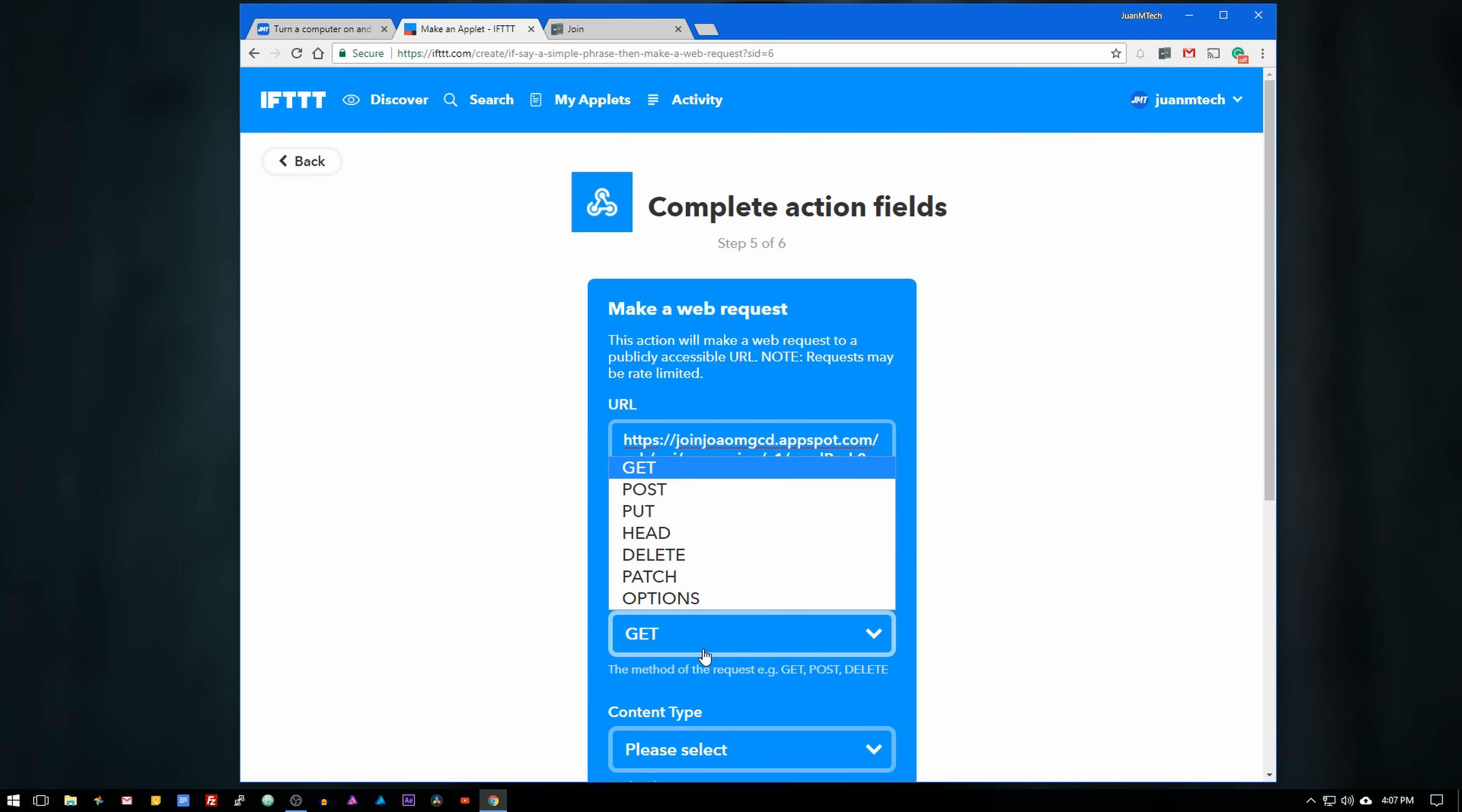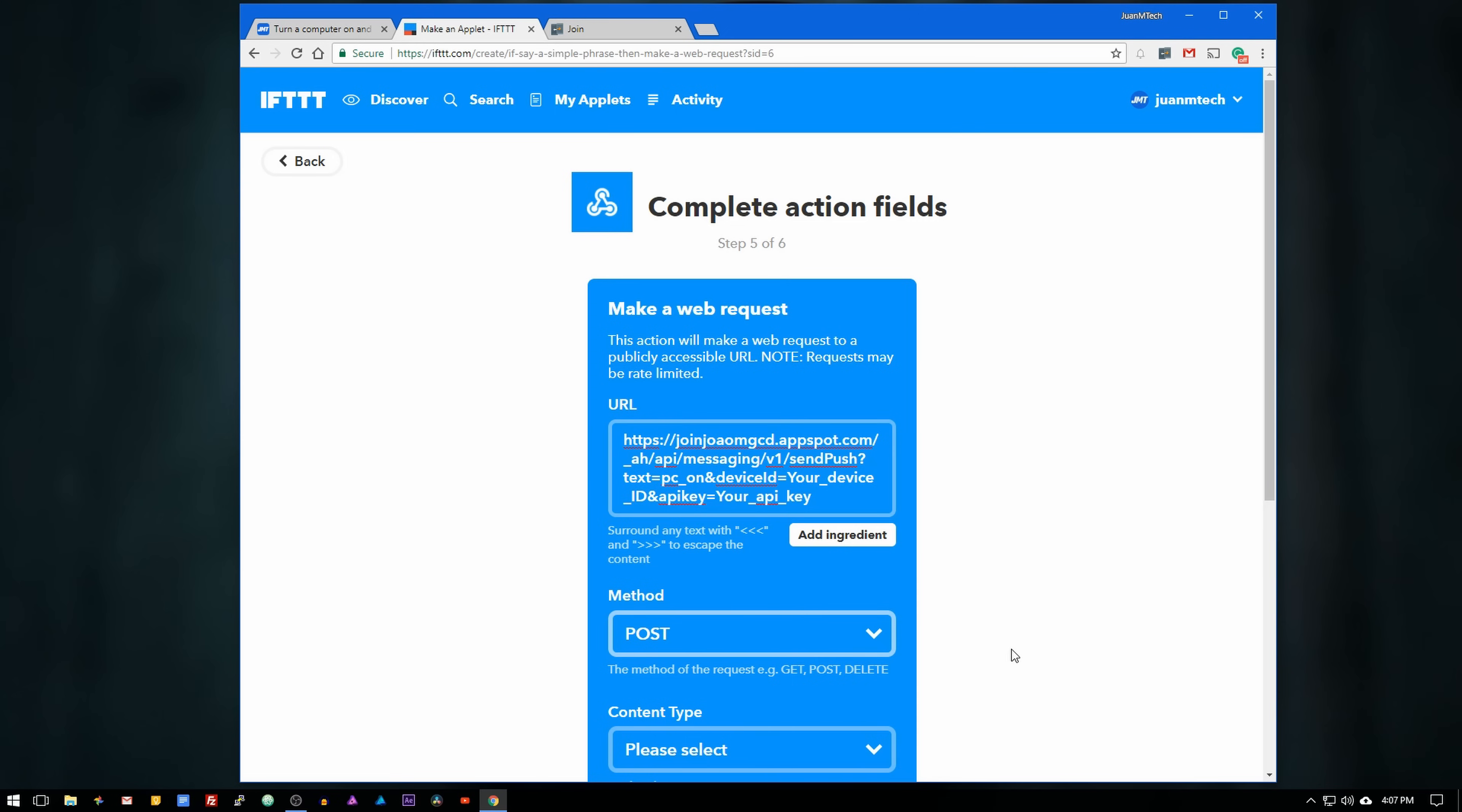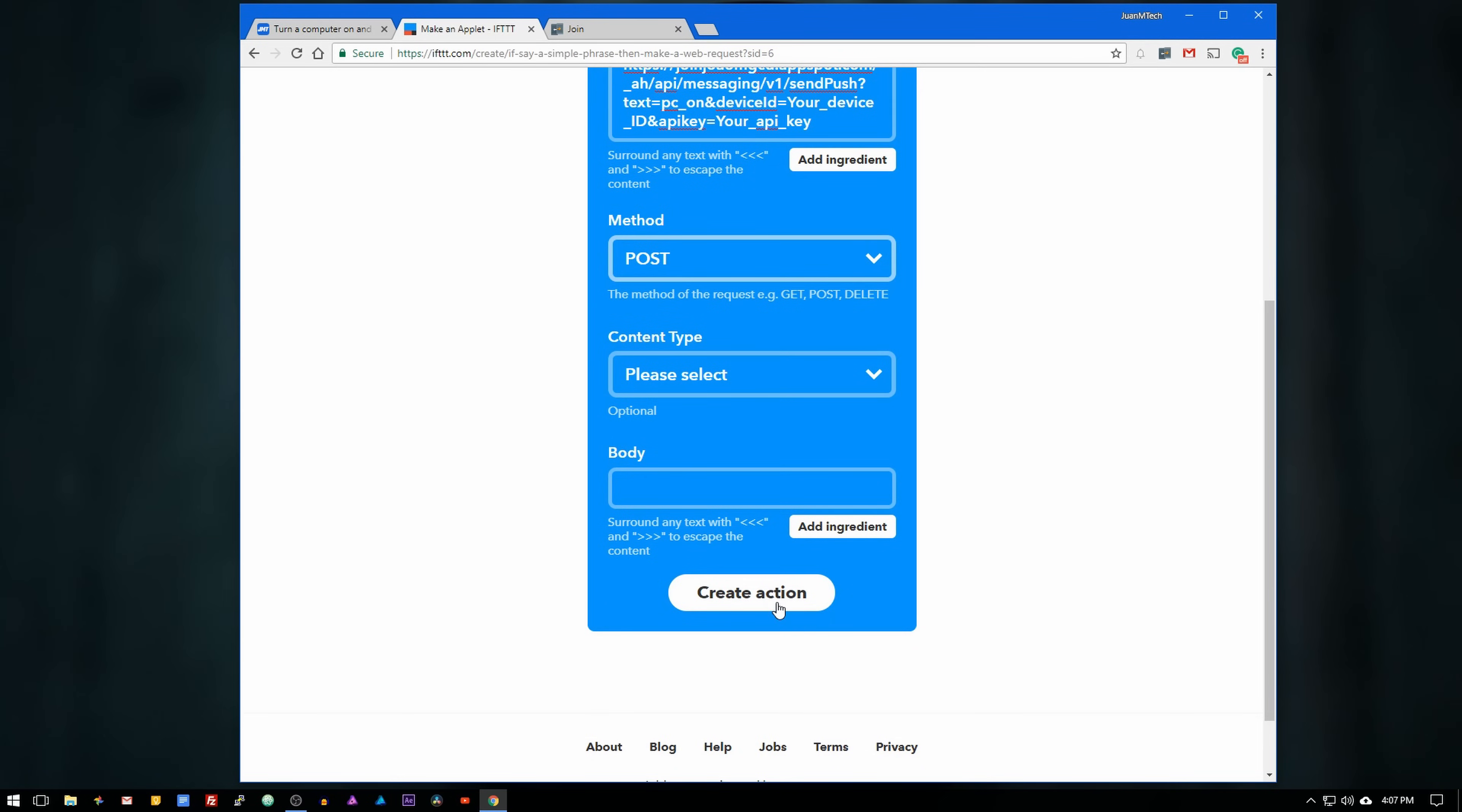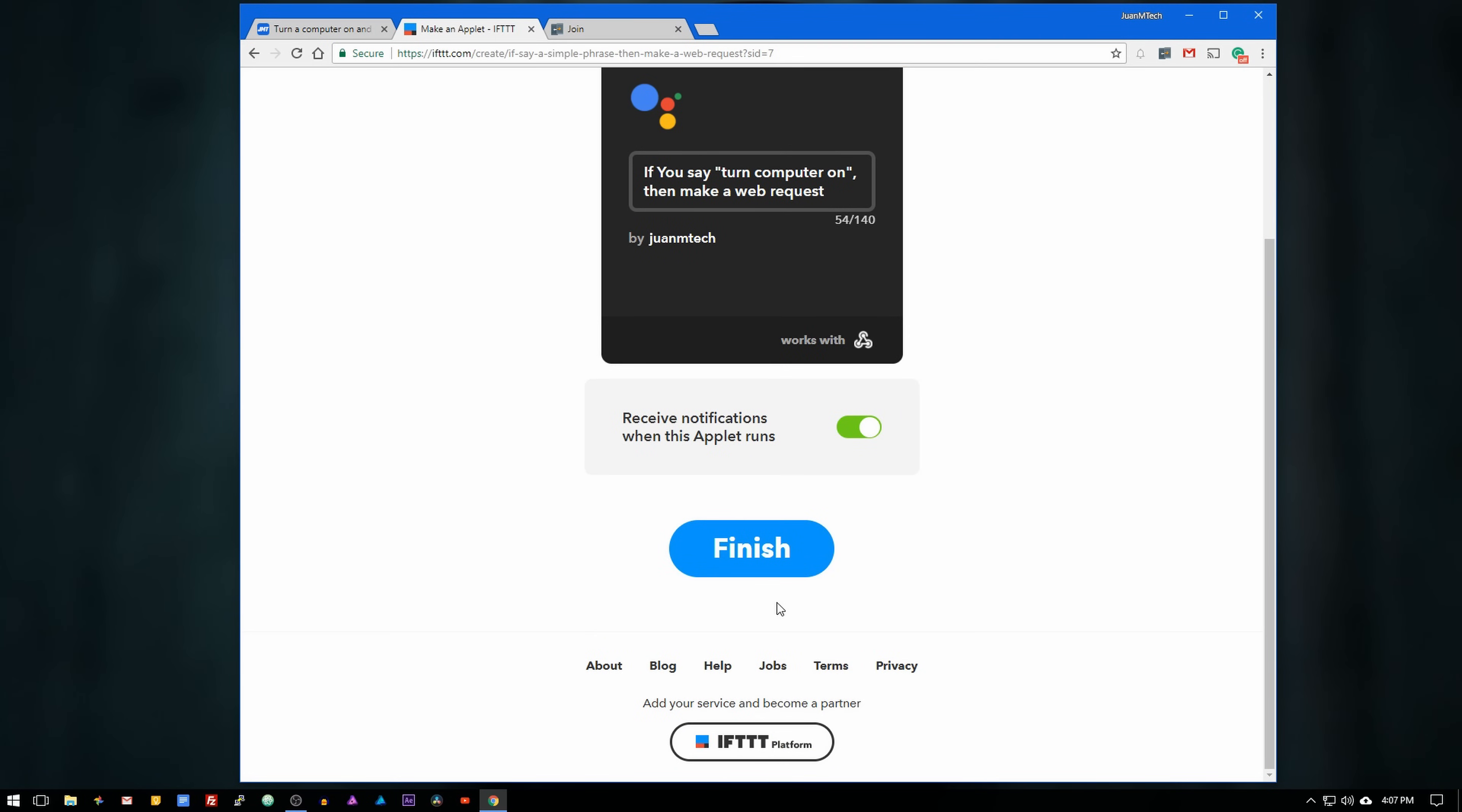Now change the method to post and then click on create action. Last but not least, click on finish.